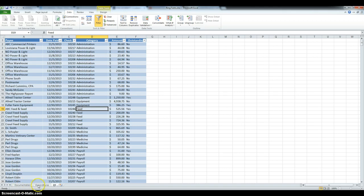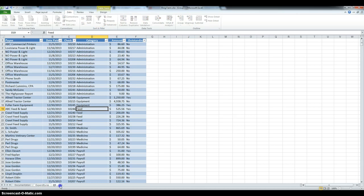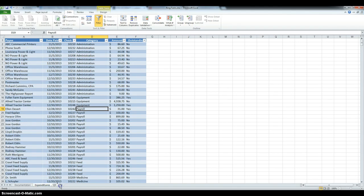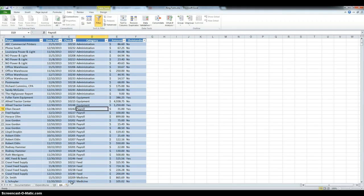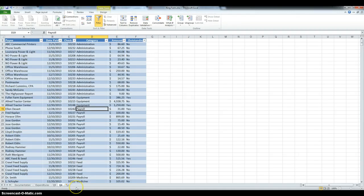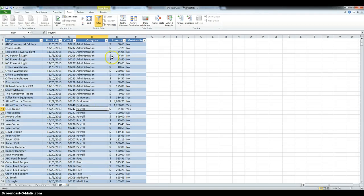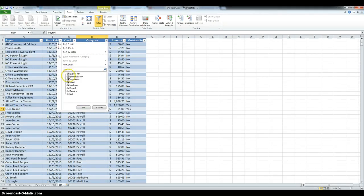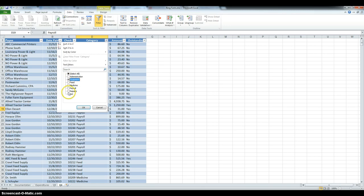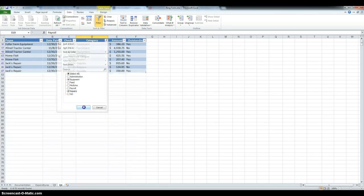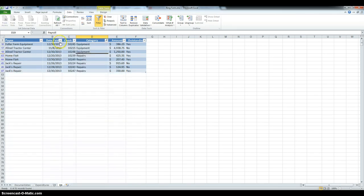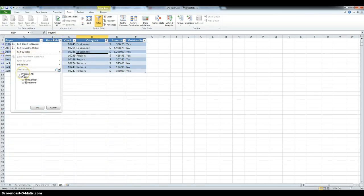For step 6, we have to create another copy of the expenditures, so same like before. Rename this as Q6, and then we have to display all expenditures for equipment and repairs in December. So, under category, we're going to deselect everything, and we only want equipment and repairs, and then they also only want the ones for December.